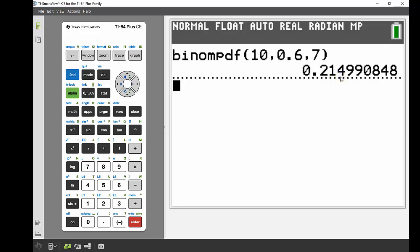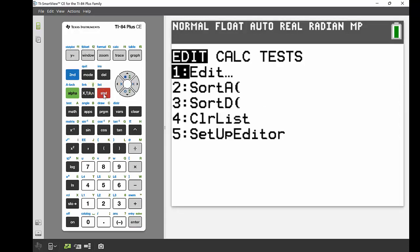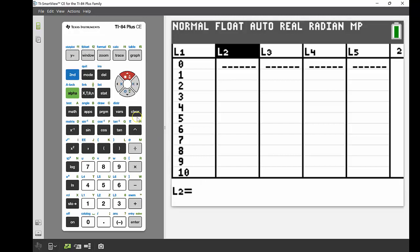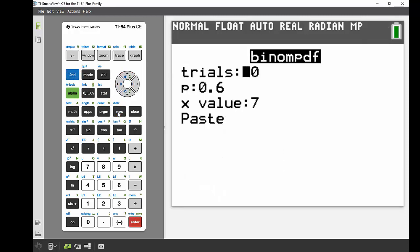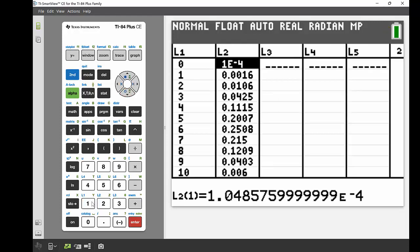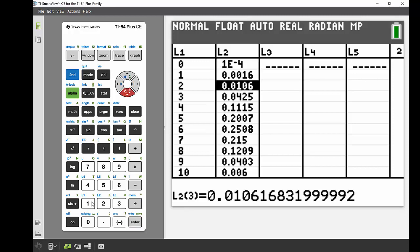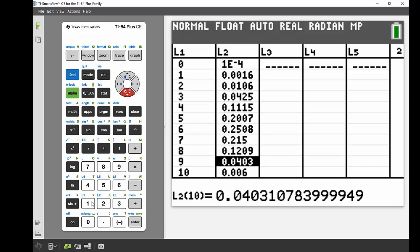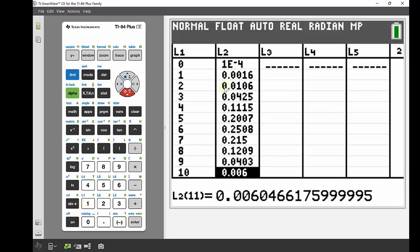As a point of interest, we can view all the different probabilities of making those 10 shots using the list function. In stat, edit, list one has values 0 to 10 representing 0 through 10 shots. In list two, I enter binomial PDF with trials = 10, probability = 0.6, and X set to list one. This gives every probability — for example, making 2 shots is 0.0106, making 5 shots is approximately 20%, and making all 10 is 0.006.